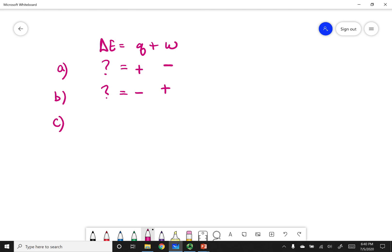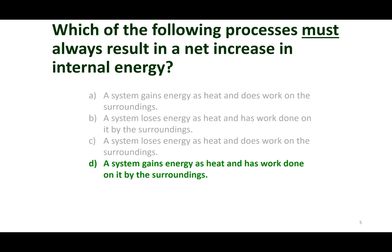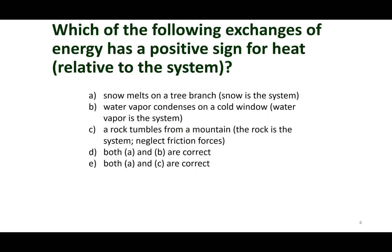For option C, I'm losing energy as heat — that's a negative sign — and my system is doing work, so that's also a negative sign. A negative plus a negative is always going to be a negative number. For the last scenario, option D: my system is gaining heat — positive — and work is being done on it — also positive. A positive plus a positive is always going to be positive. So option D will always result in an increase in internal energy.